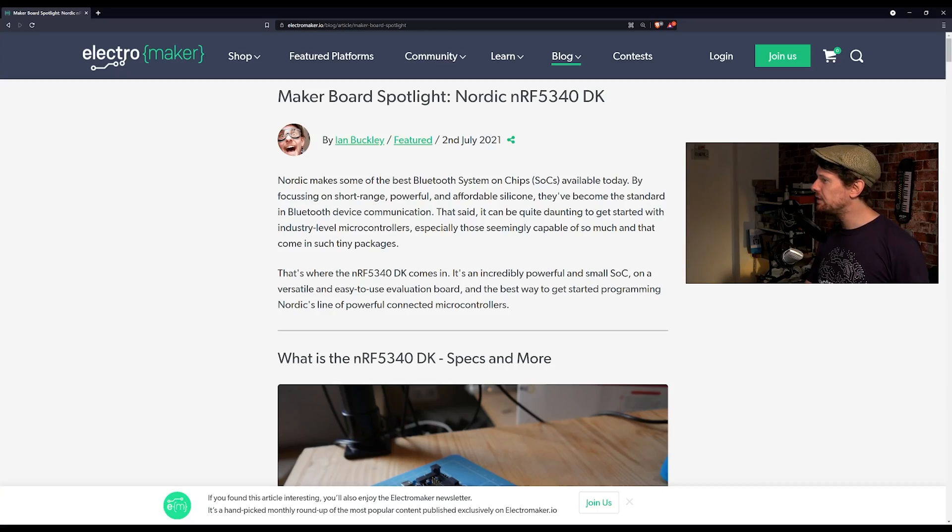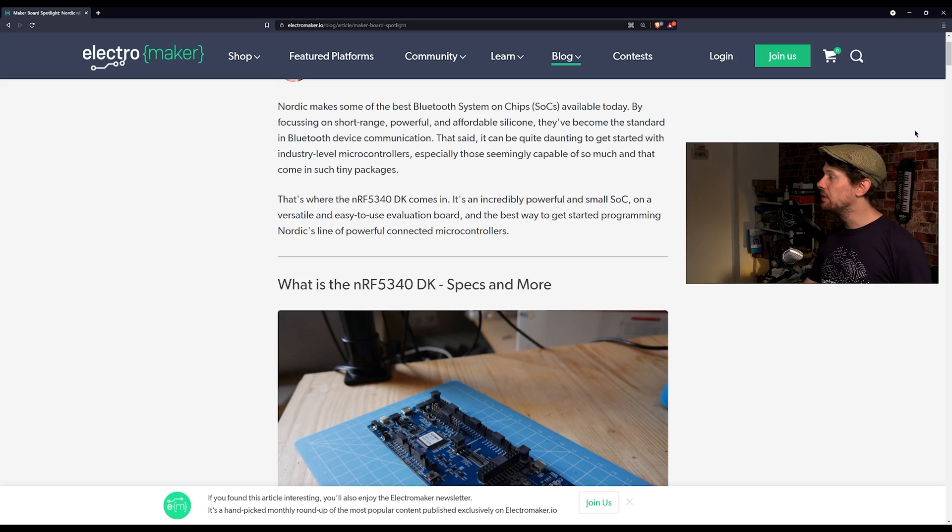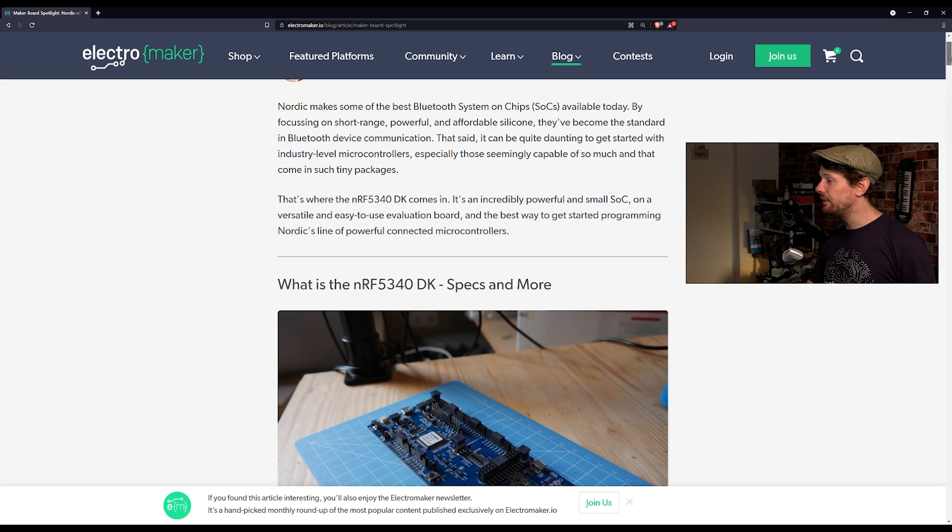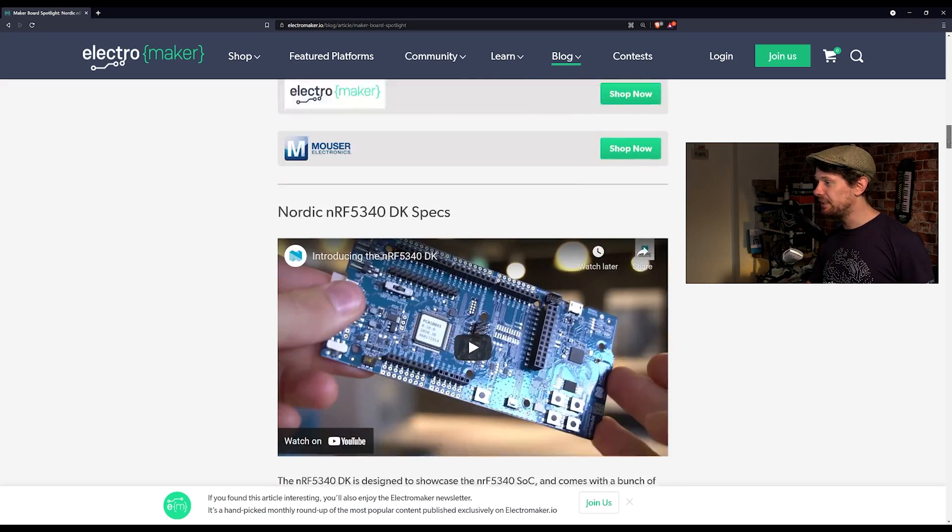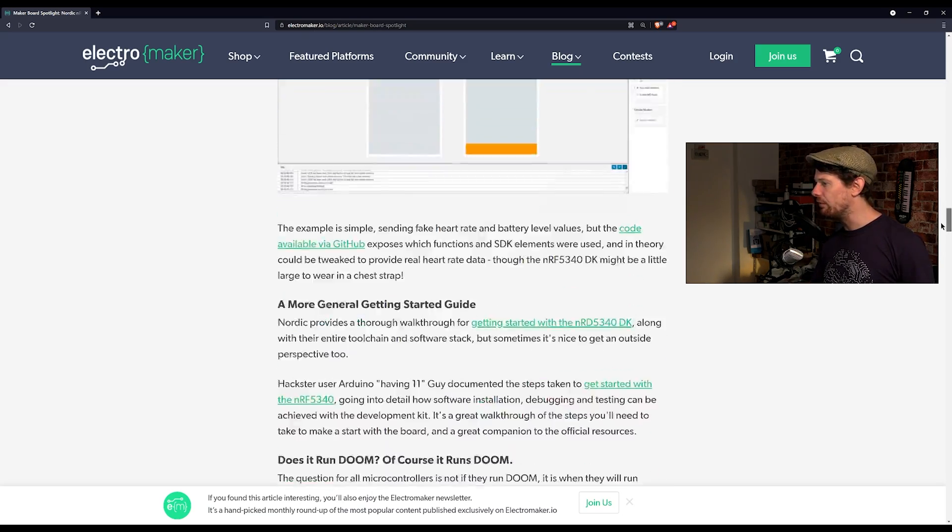This week we have a special competition rather than the regular mystery box competition. We are giving away one of these and this is a Nordic NRF5340 development kit. It is a fully featured evaluation board for the NRF5340 which is a system on chip which can do everything bluetooth, bluetooth low energy, mesh, zigbee. It's a really fantastic board. So this is the article I wrote about the NRF5340, you can read it if you like, I'll leave a link to it in the description. It's a fairly long but still quite high level overview of the board and how you use it, what you can use it for.